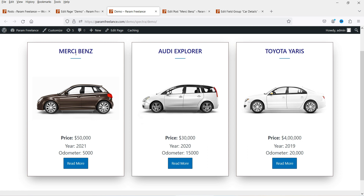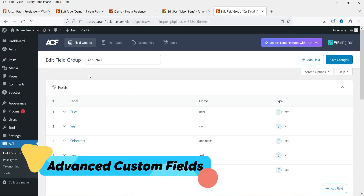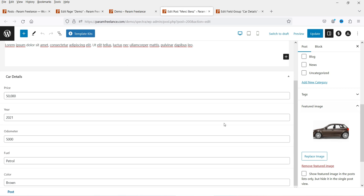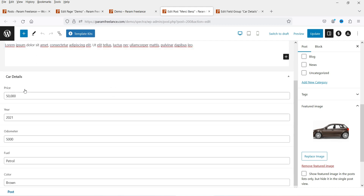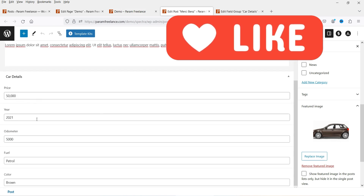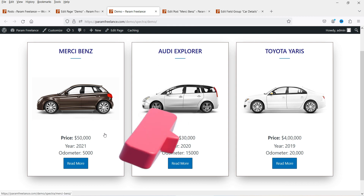In this loop I can show the title of the blog post, featured image, and custom fields that I have added. I'm using the Advanced Custom Fields plugin to create custom fields for blog posts. This is a custom blog post I created to show the details of a car — the name, short description, and custom fields like price, year, odometer, fuel, and color — and the loop builder will show all these custom fields automatically.